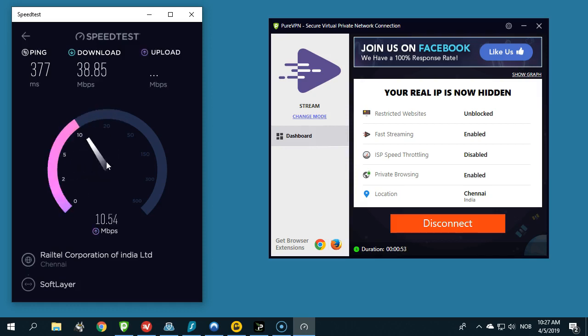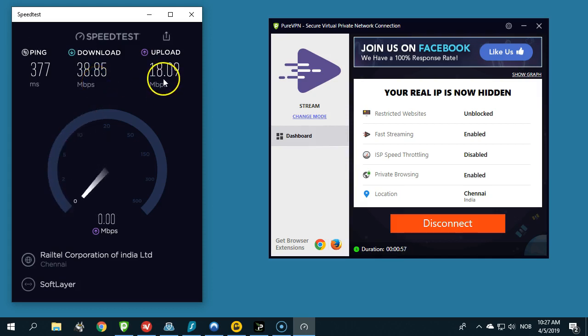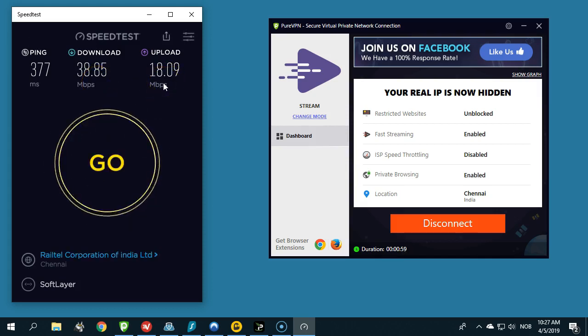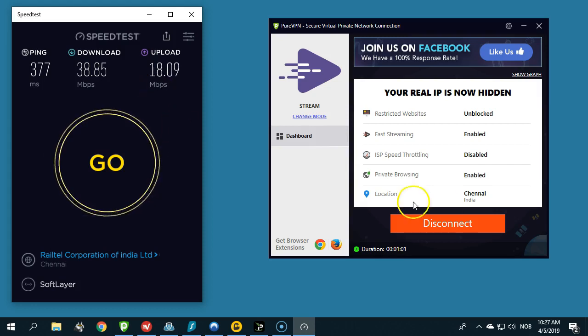As you can see here, we have a download speed of 38.8 megabits per second and upload speed of 18 megabits per second. To be honest, this is very good and more than enough for all the streaming activities you would be interested in doing online.